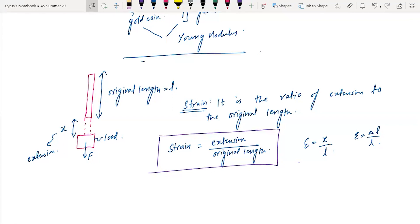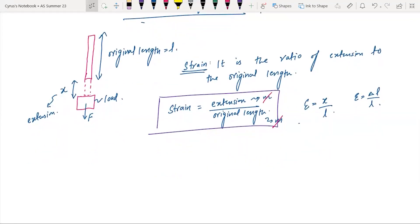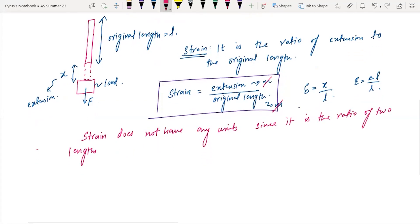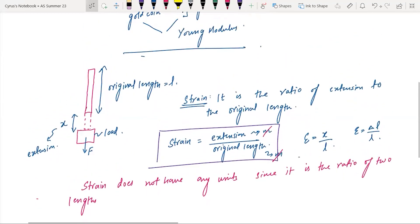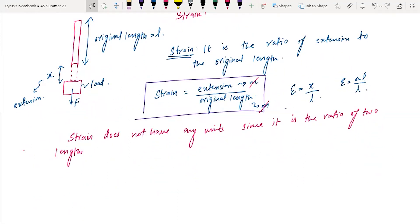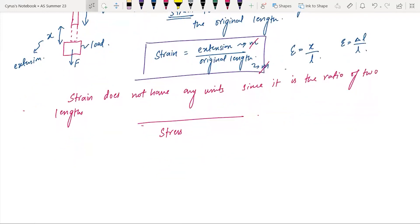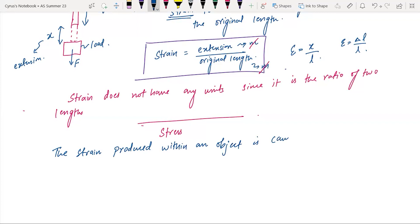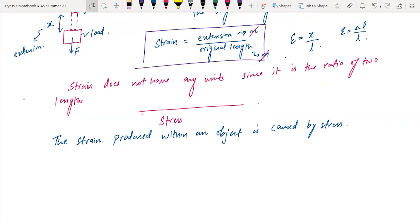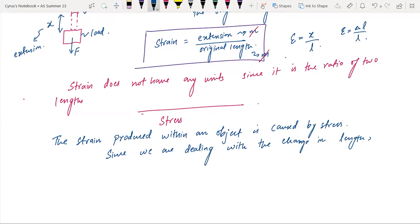Can you tell me what the units of strain are? Strain does not have any units, since it is the ratio of two lengths — they cancel out. Strain produced within an object is caused by stress. You should know that the strain produced within an object is caused by stress.